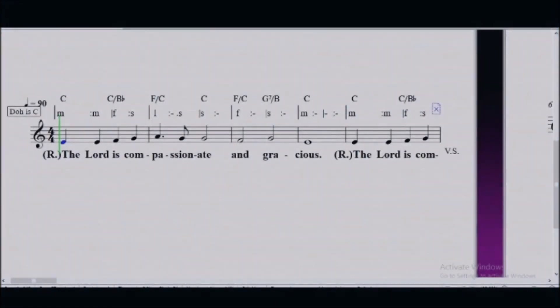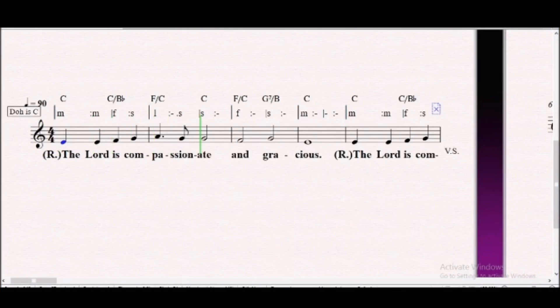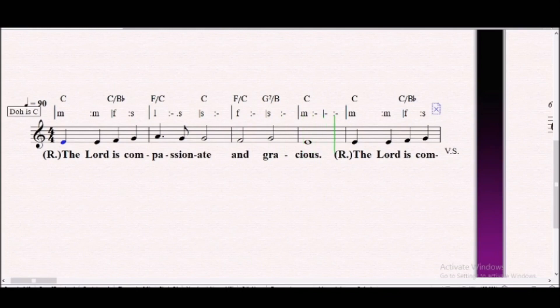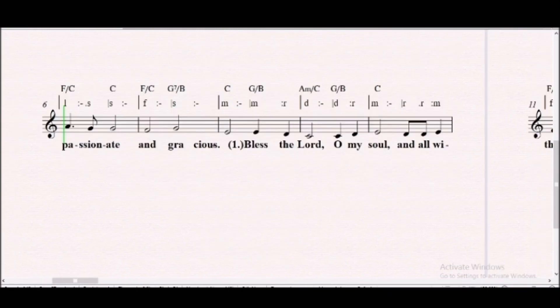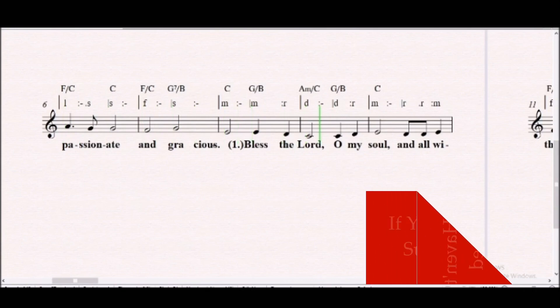The Lord is compassionate and gracious. The Lord is compassionate and gracious. Bless the Lord,